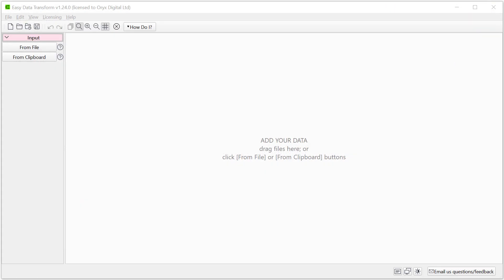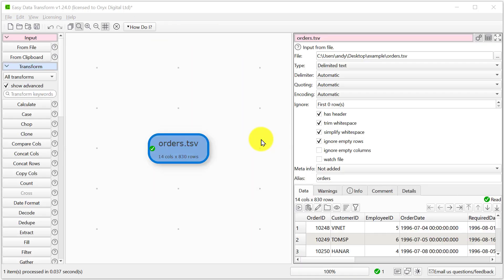Drag the tab separated file onto Easy Data Transform. Easy Data Transform has correctly identified the data as tab separated. If not, we can set the delimiter explicitly.